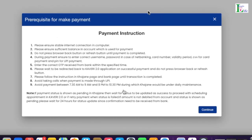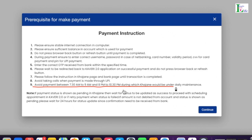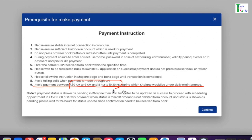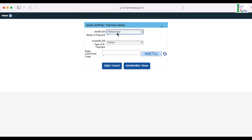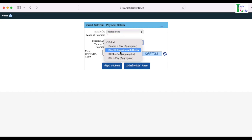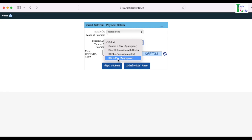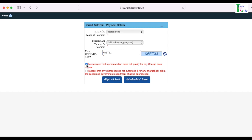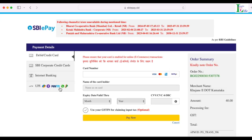After clicking Make Payment, a payment interface appears with instructions. The most important instruction is number nine: avoid making payment between 7:30 AM to 9:00 AM and 8:00 PM to 10:30 PM, during which Khajane will be under daily maintenance. For mode of payment, select EFT, RTGS, or net banking. For the type, options include e-Canara, eBay Direct Integration, ICICI eBay, or SBI eBay. Select SBI eBay, enter the captcha, accept the conditions, and click Submit.